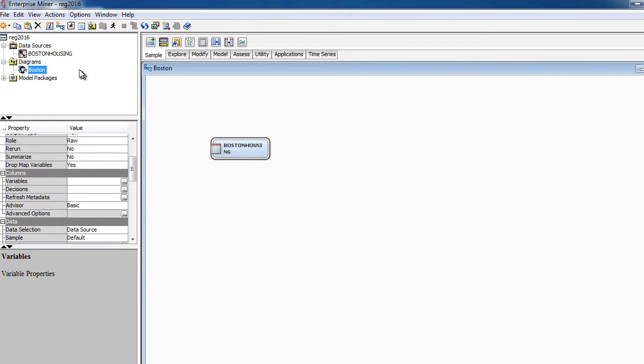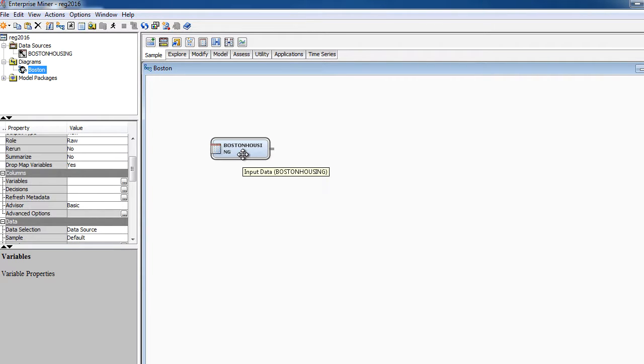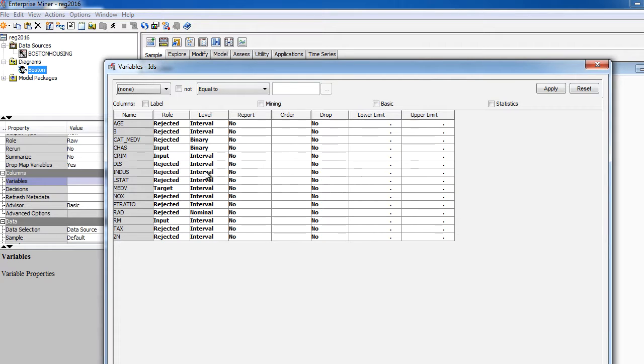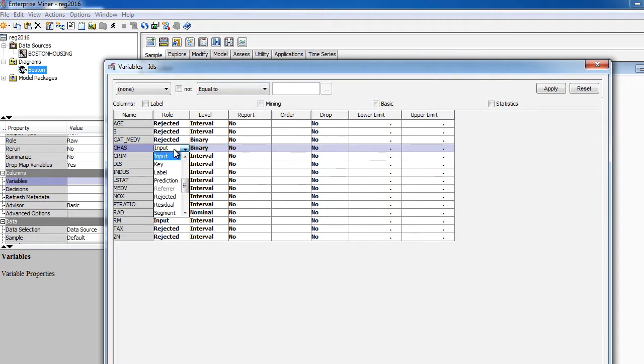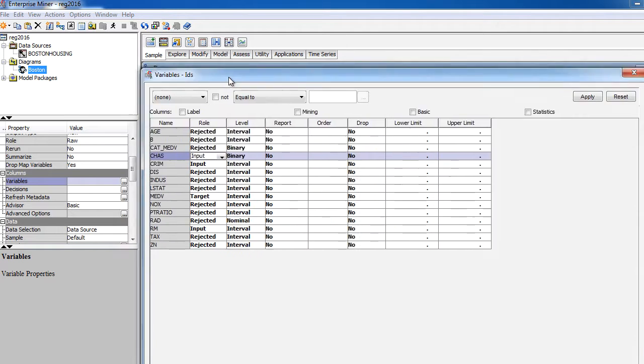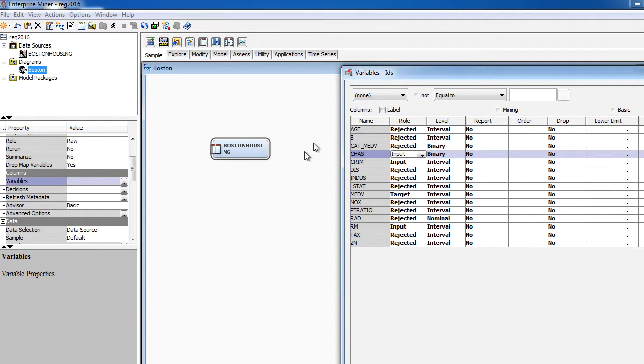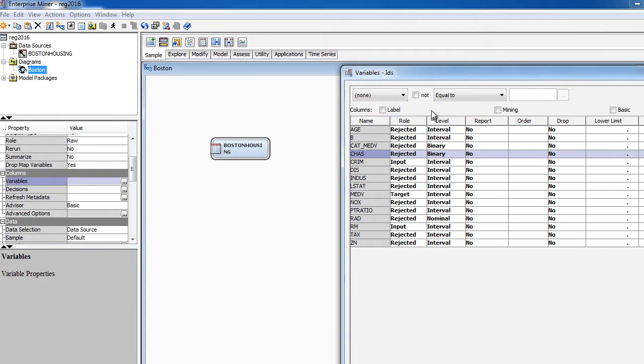In case someone else brought in the data set, and you don't really remember what the input variables are, this is a good place to check. Second thing that I want to mention is that every time you drag and drop the data set, you're going to see the exact same set where you had three input variables and one target variable. It's simply because this is the way you brought this in.